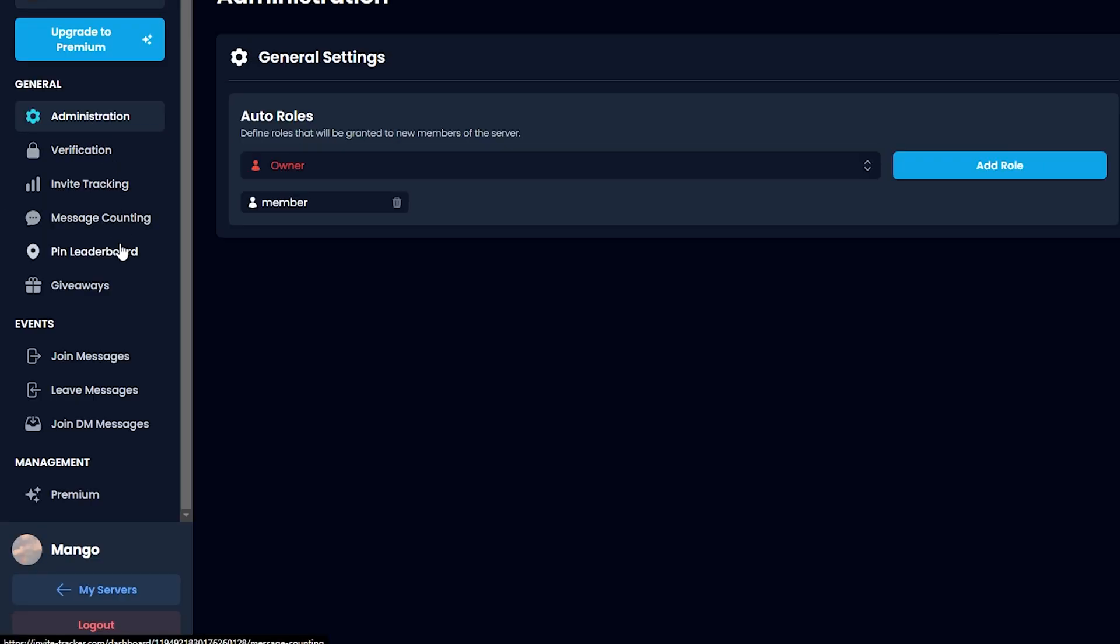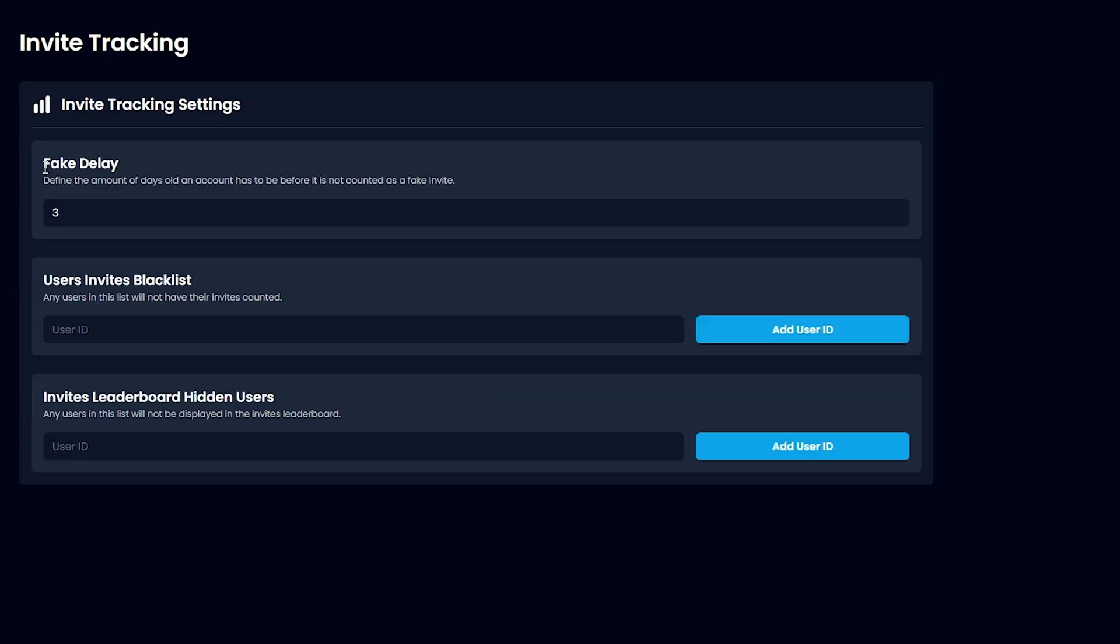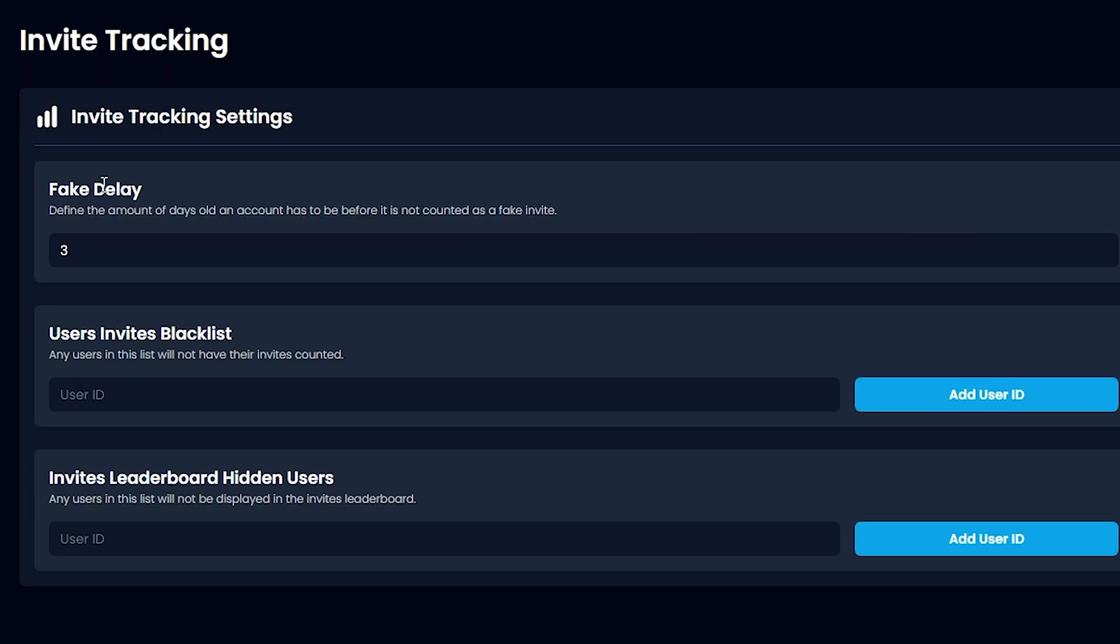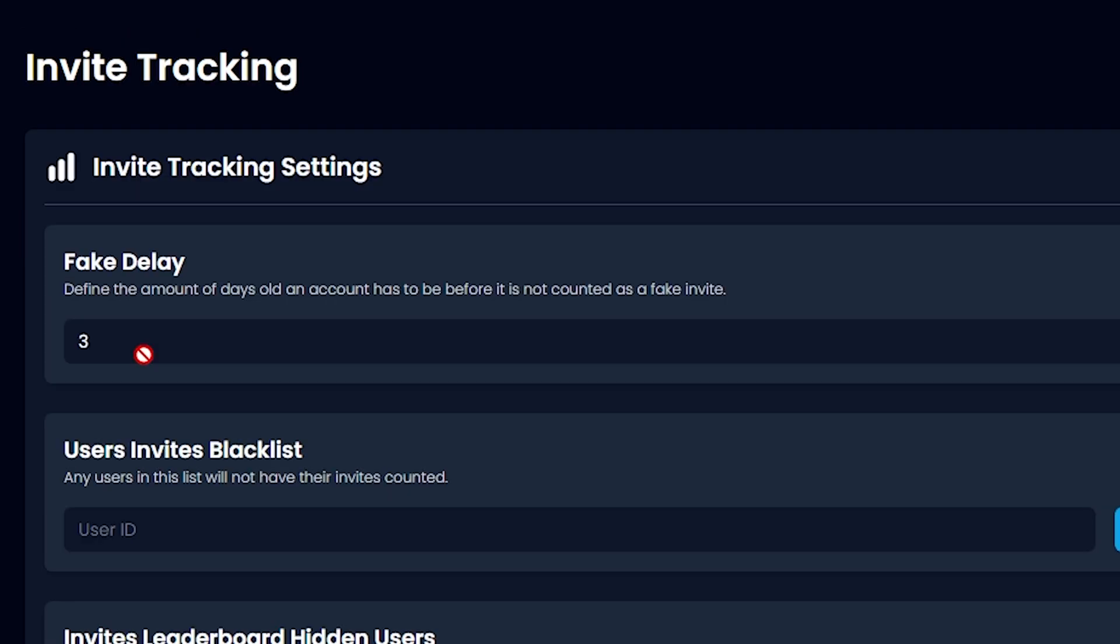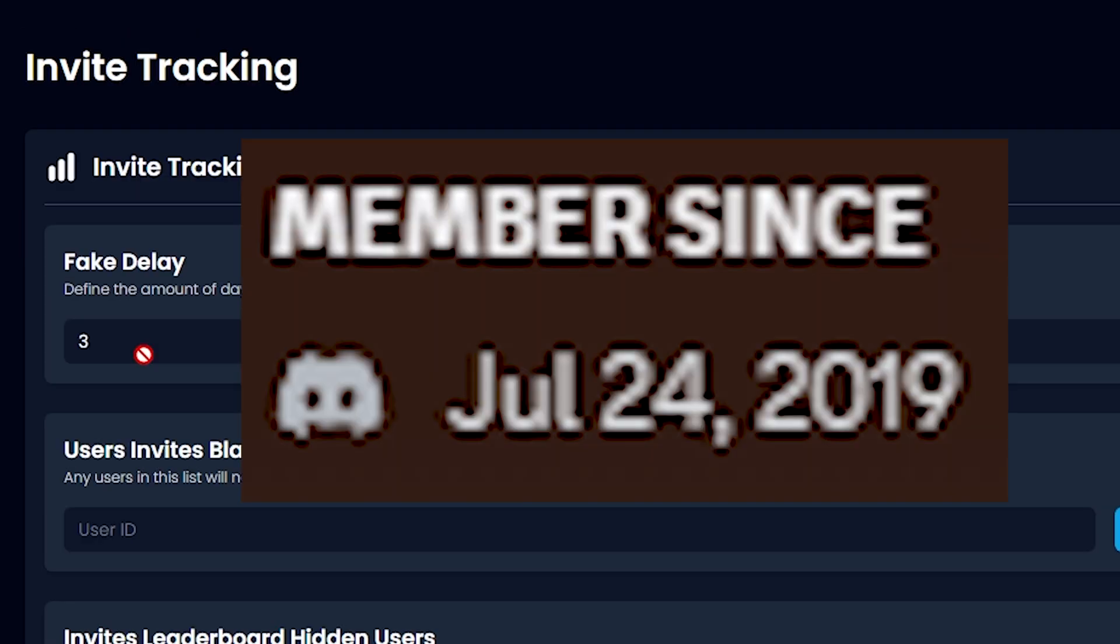Now we can move on to Invite Tracking. First thing you see here is Fake Delay. What this is, is a verification method to see that the Discord account someone is inviting is at least three days old.